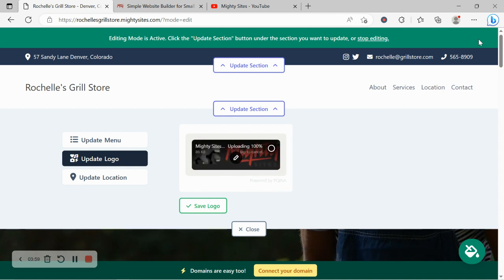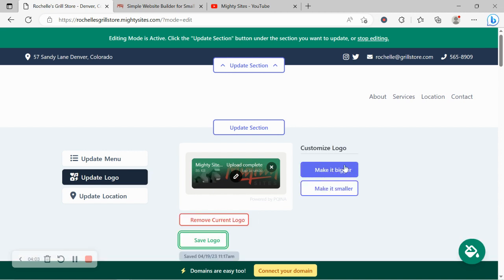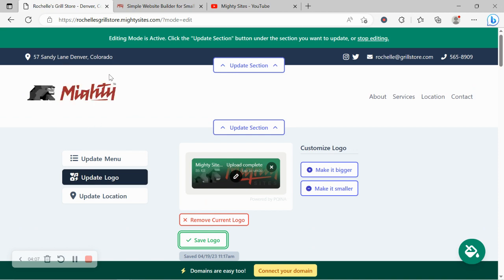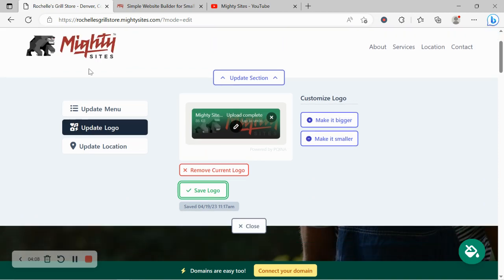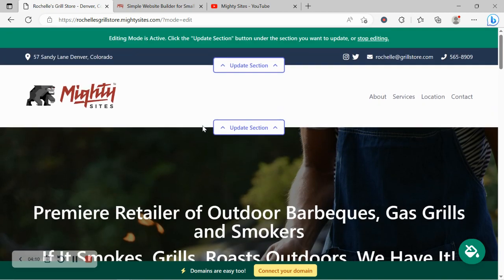Let's go ahead and re-upload the cropped version of our logo. Click on save. We can make it bigger and smaller but I think that sizing is absolutely perfect so I'm going to go ahead and leave it as is.